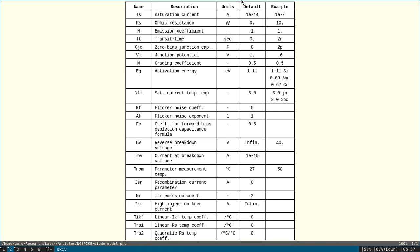By default they will have some value. If you want to change it, you can define it here. So in this tutorial, I am going to use IS and VJ, that is saturation current and junction potential.